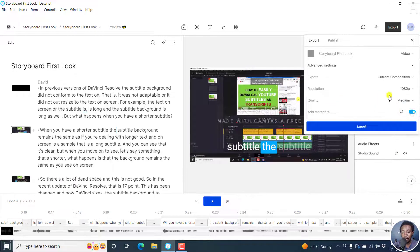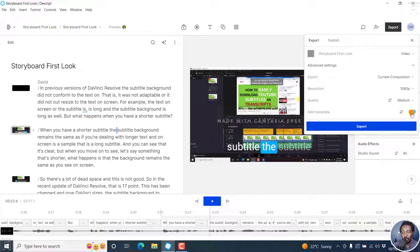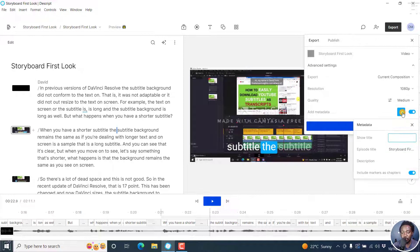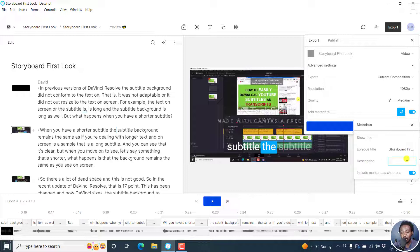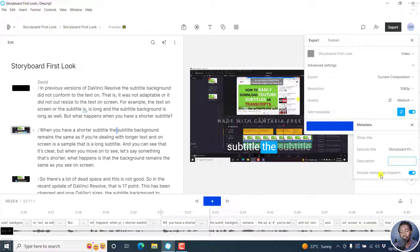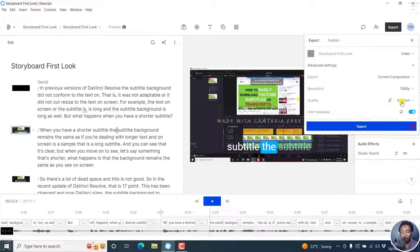You can also include metadata. It's on by default, but you can turn it off. If you turn it on, you have the option to change some settings here: you can show the title, show the episode title, add a description. I feel some of these options are a little bit too small for somebody to even understand what they're doing. If you'd like to include markers as chapters, you can do that. That's the option for the video.